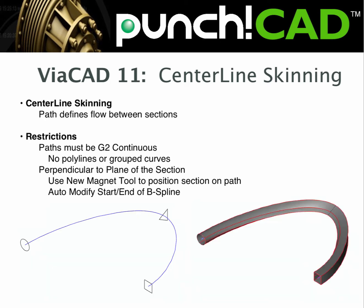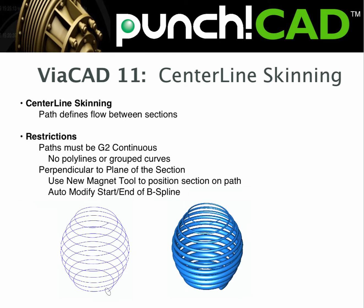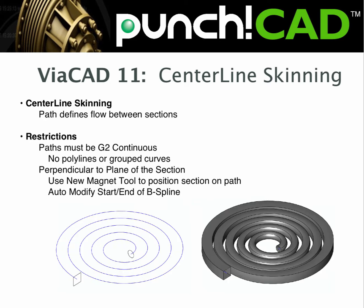The path does have some important restrictions that include the path must be one G2 continuous curve. This means there's no polylines or group curves as part of the path. And two, the path must be perpendicular at the section intersection. And I'll demonstrate this later in the video to show how you can accommodate this restriction.